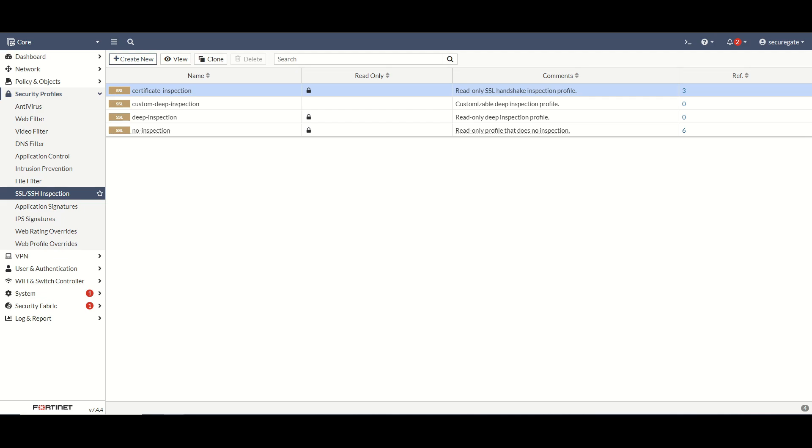Now some of the cons of certificate inspection are you just have less visibility into the network traffic, especially encrypted traffic. With certificate inspection, Fortinet is really just analyzing the headers of a certificate and making the best judgment call based off of that. With certificate based inspection you also may not be able to detect malicious content, especially if it's within an encrypted payload.